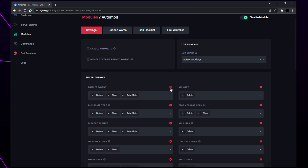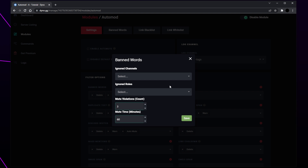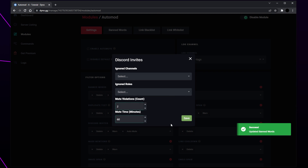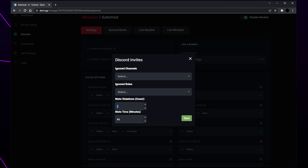If you want to change the auto mod settings for a single option then click the gear icon. We like to adjust the settings for banned words and Discord invites. Here you can add ignored channels, ignored rules, and custom auto mute settings. For banned words I tend to set the mute violations to 3. Save when you're happy. Click the gear icon under the Discord invites heading and set the mute violations to 2 or 3 and time between 30 and 60 minutes. Save.